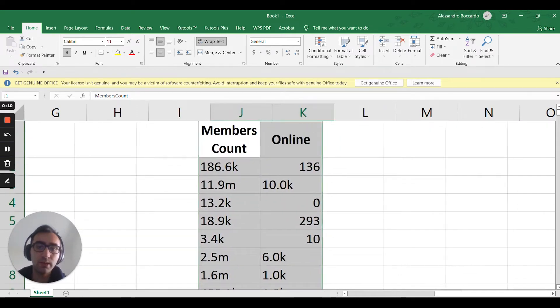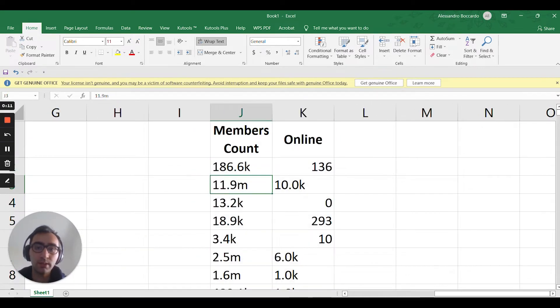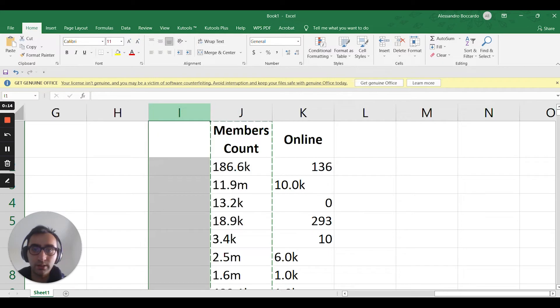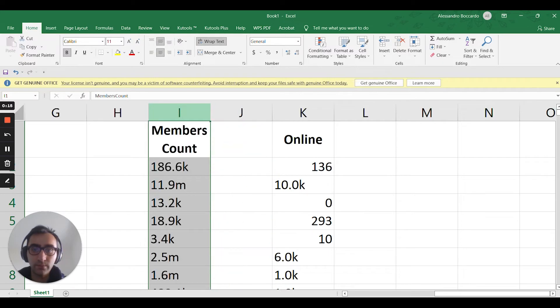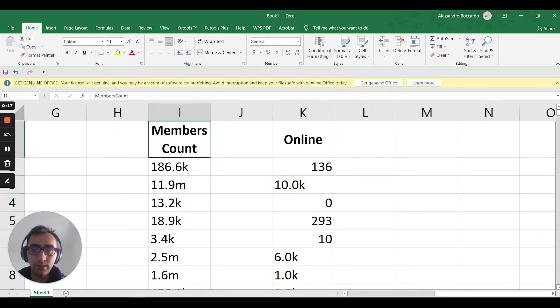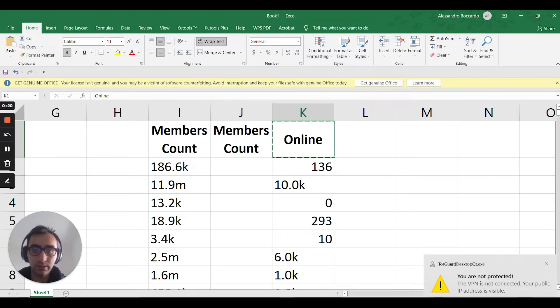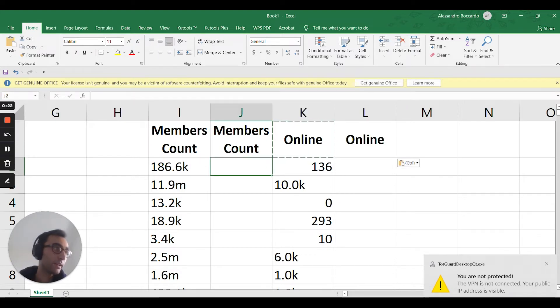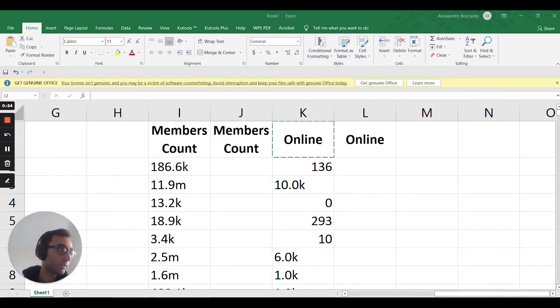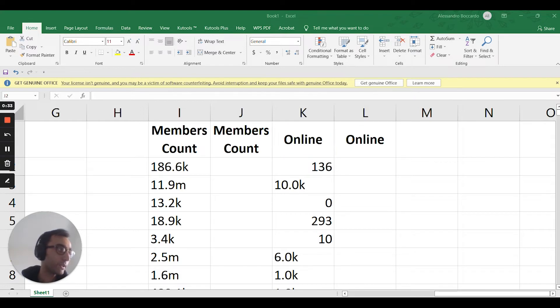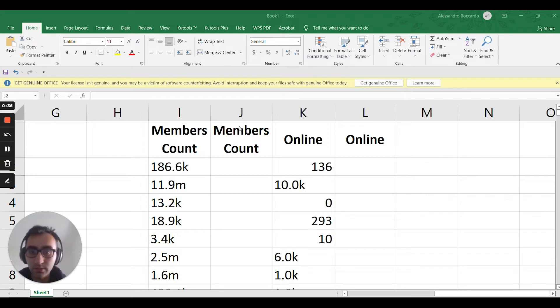As you can see there, it is like 1k, 1 million, whatever it is. I'd like it to be just the actual number without the k. So to do that there is a nice formula. I'm going to be attaching it because it took me so much time to find it, so I might as well attach it here.